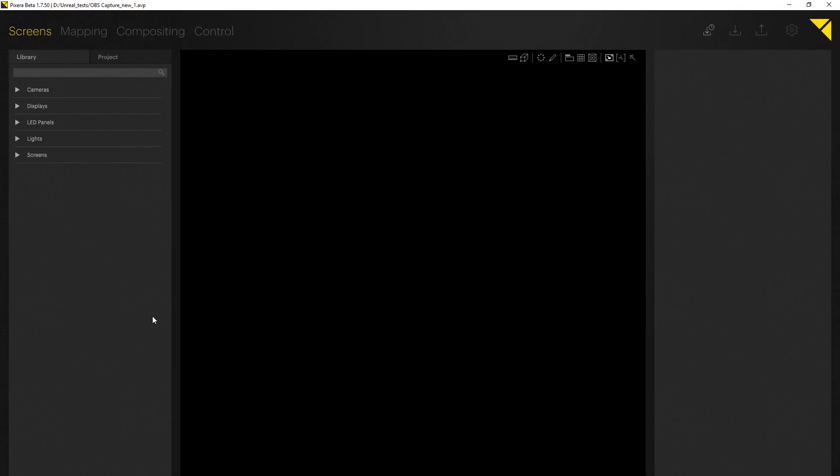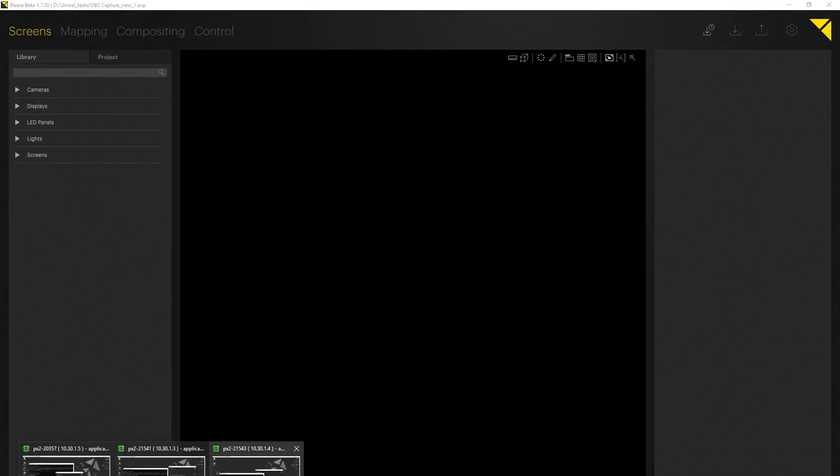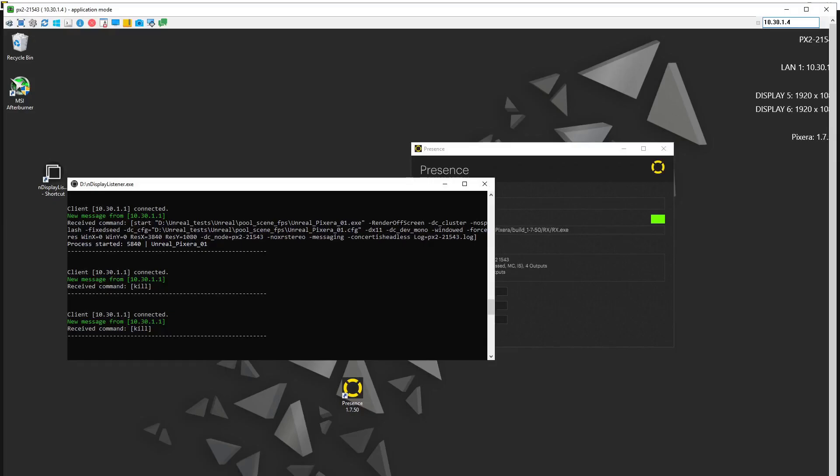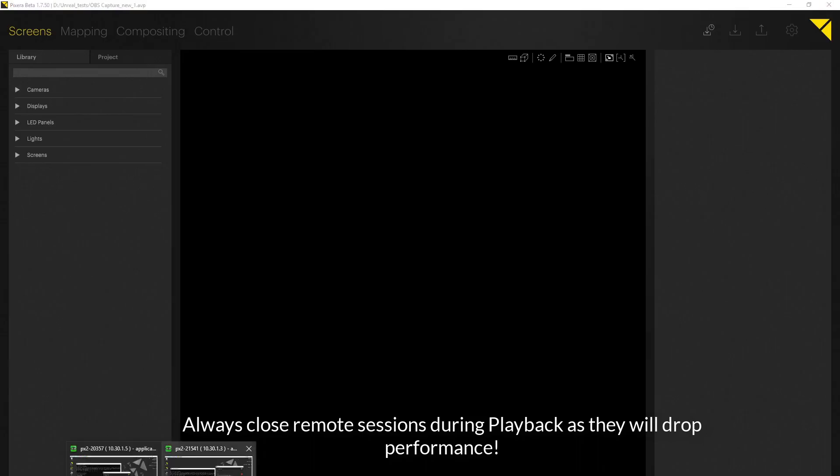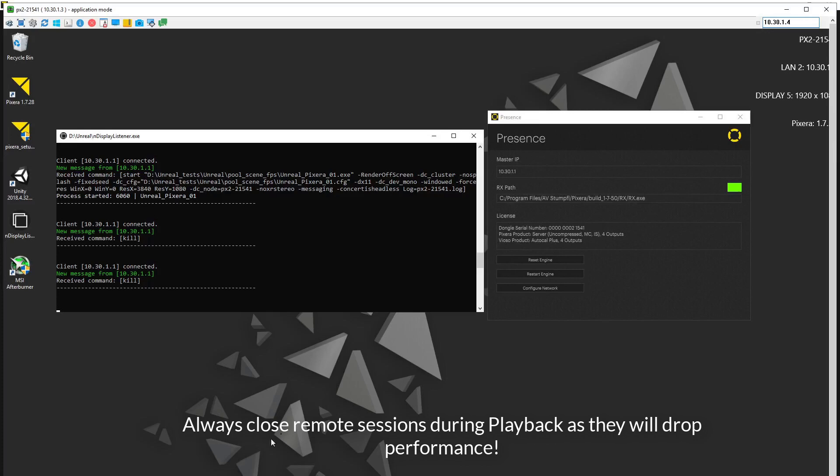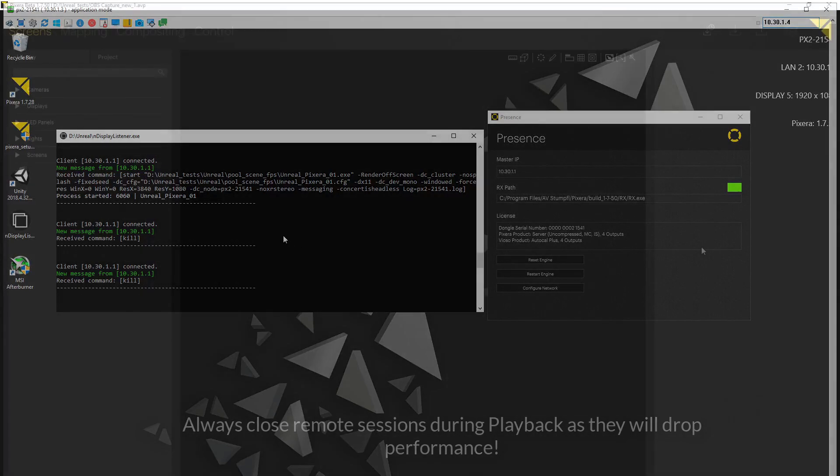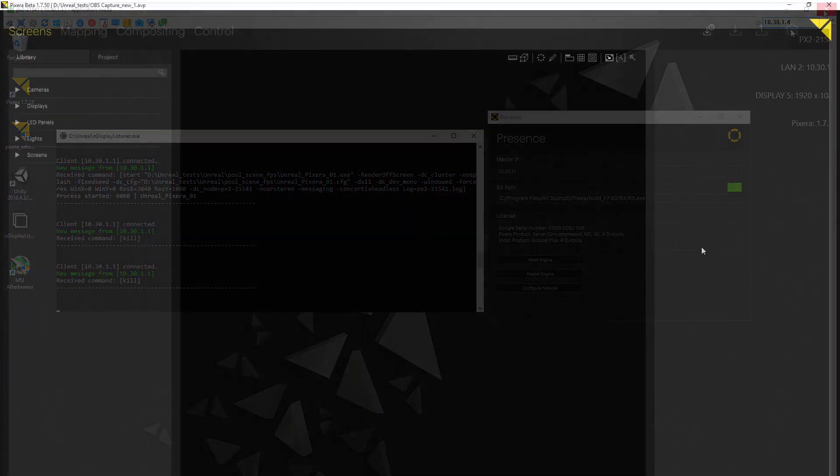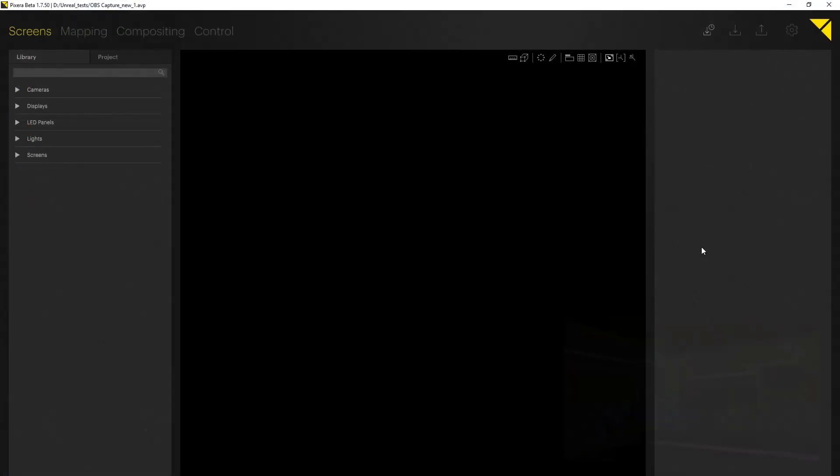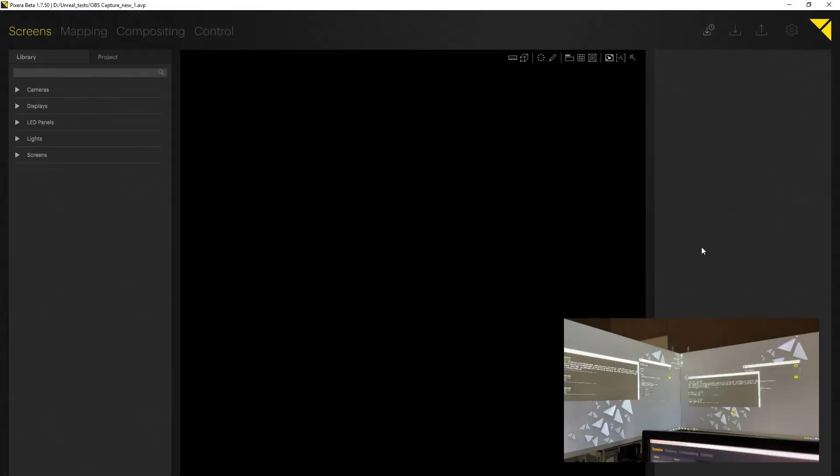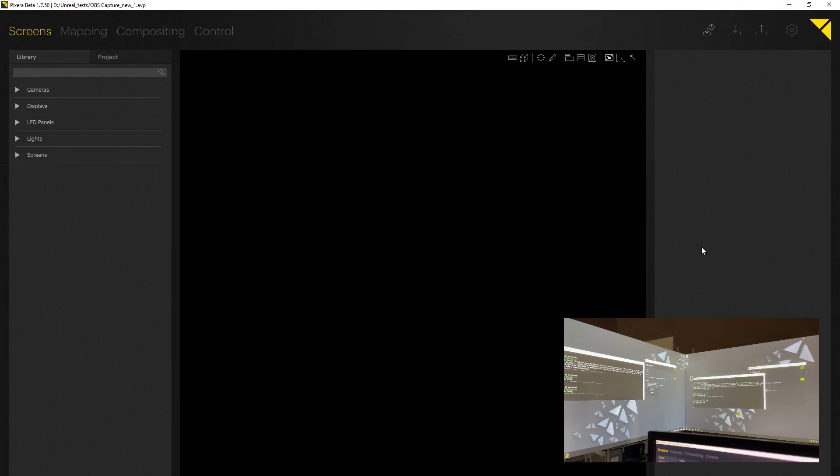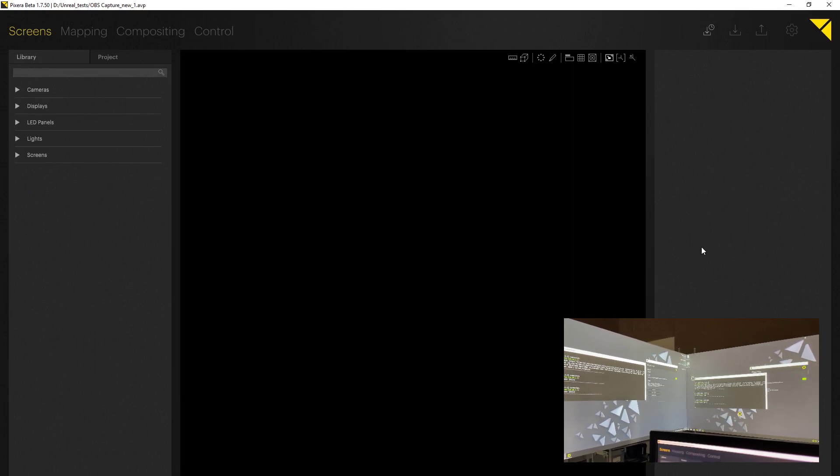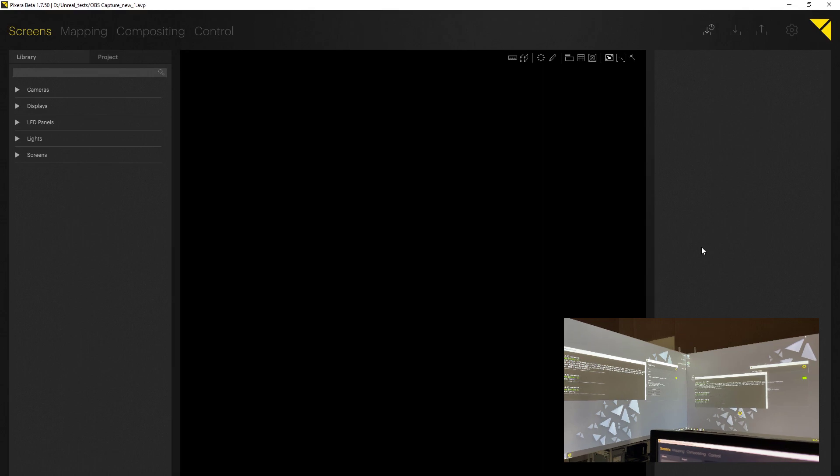I did prepare some remote sessions as you can see and you can take a look at all different clients. You can also see that I do have already nDisplayListener as well as the presence opened. So all preparations for a multi-client setup have been done. And here you can see our test setup and what I'm working with here.